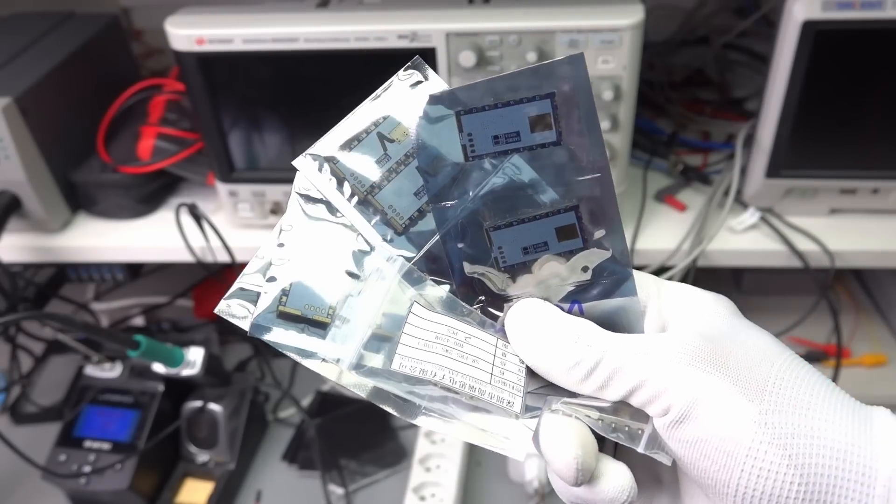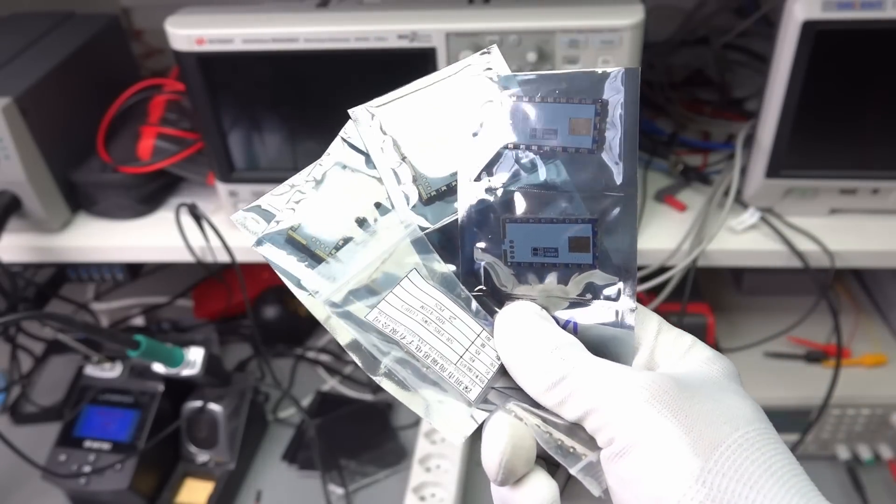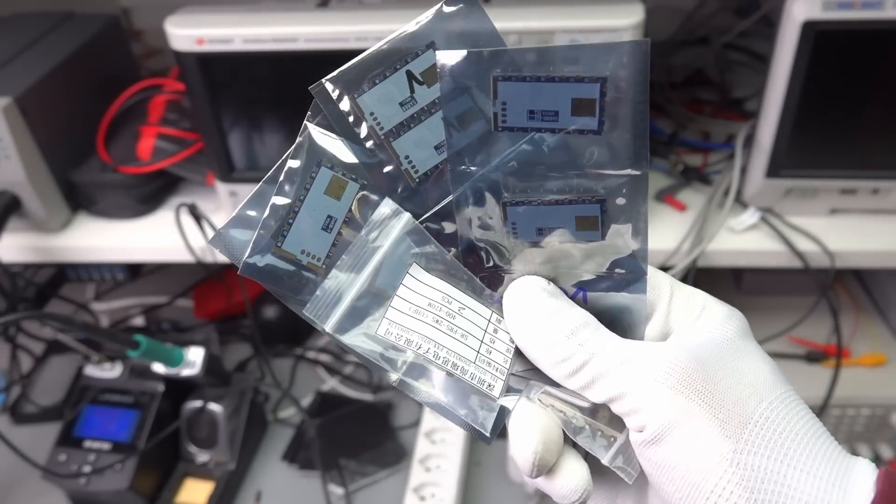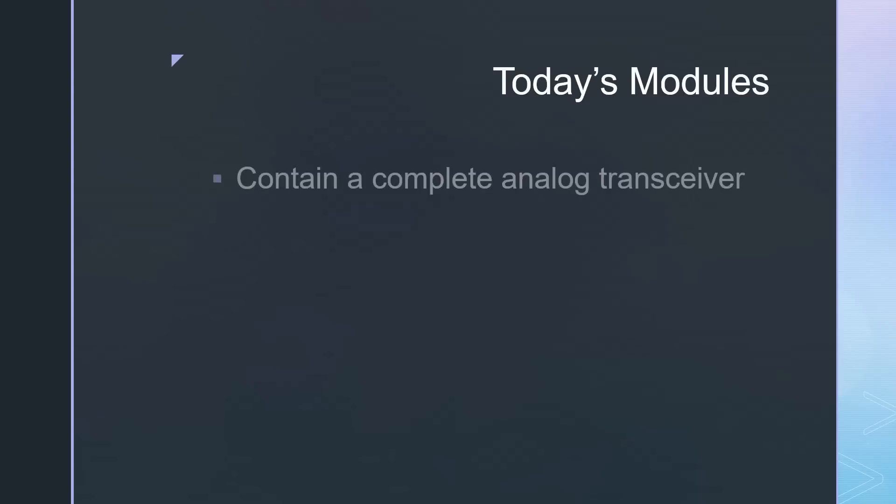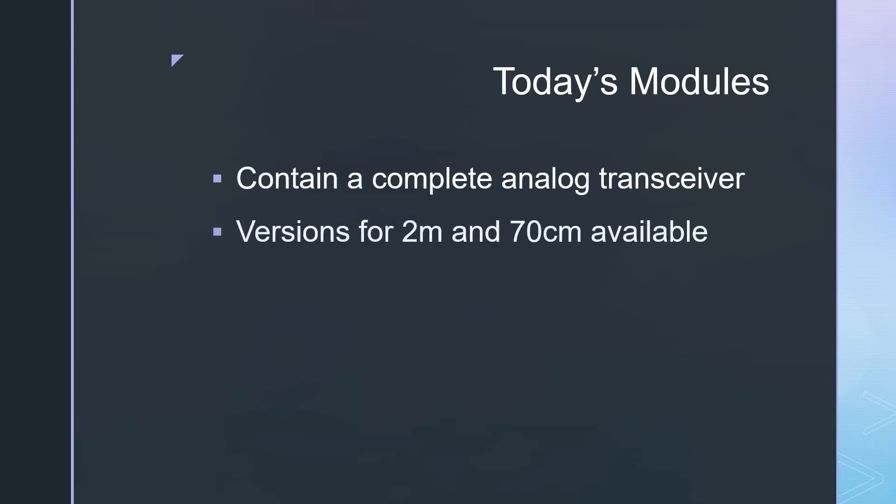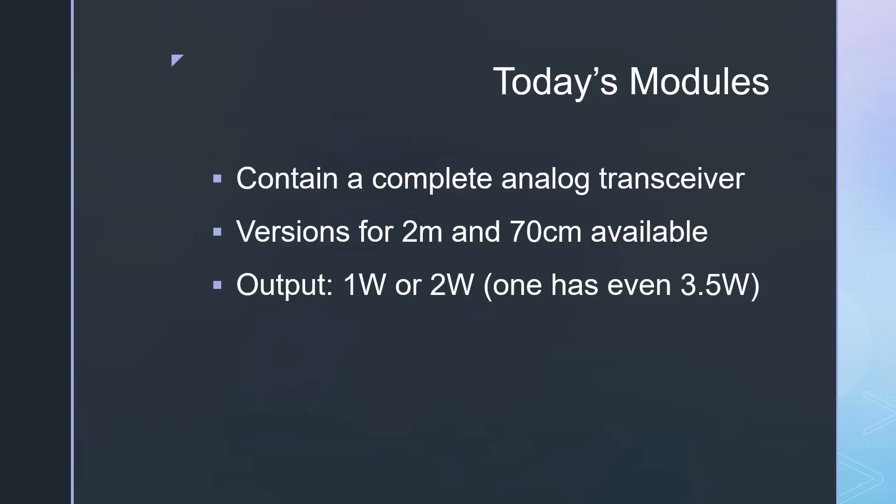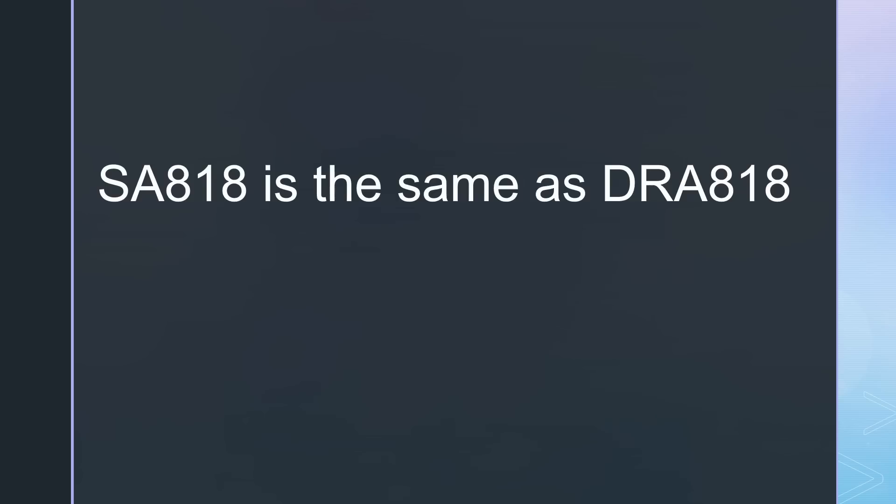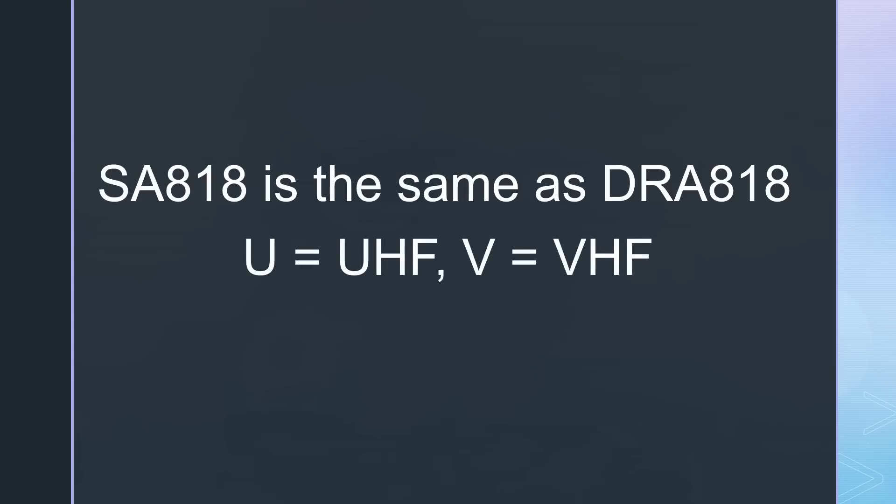The modules in today's video are different and include a complete analog transceiver for either 2 meters or 70 centimeters and have an output power of 1 or 2 watts. The same modules are sold under different names, SA818 or DRA818. The U version is for UHF, the V version for VHF.